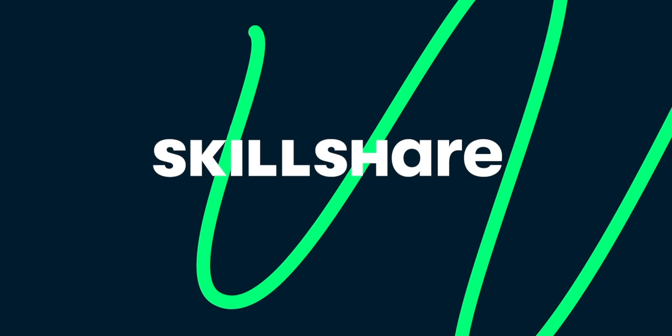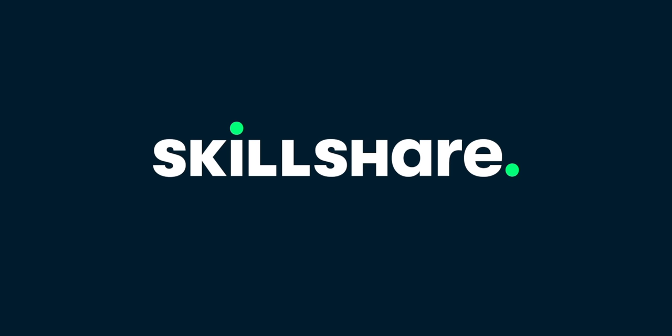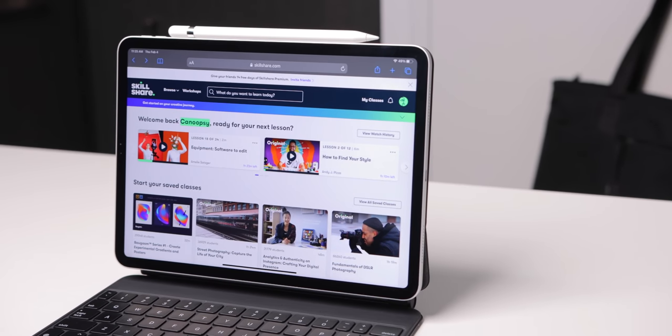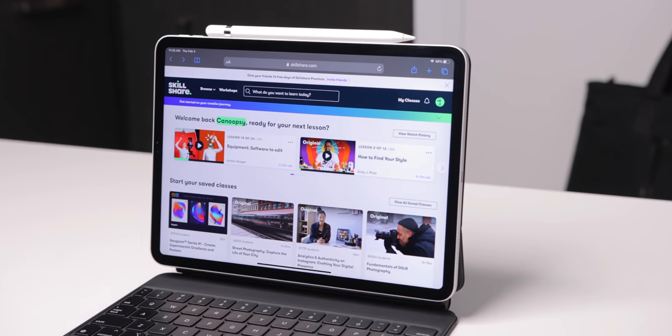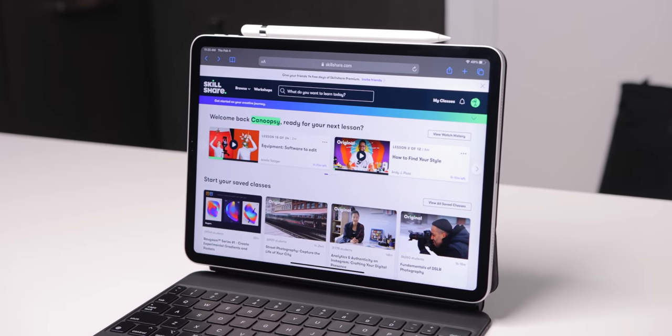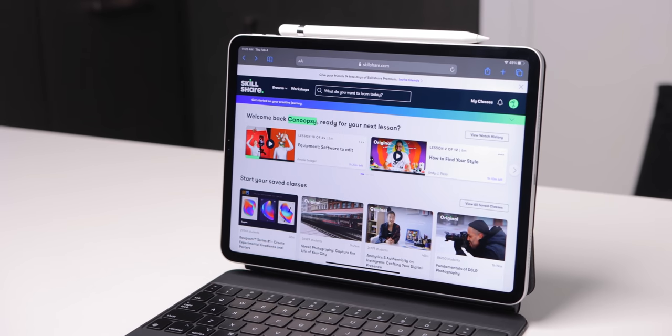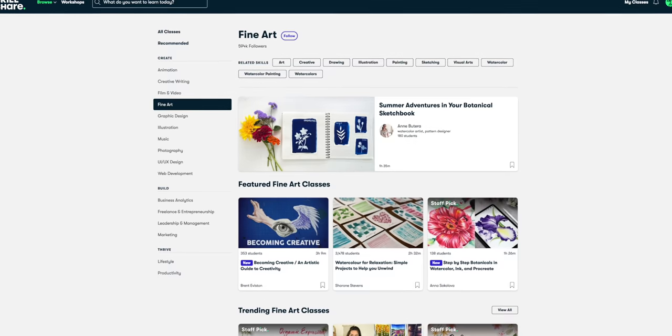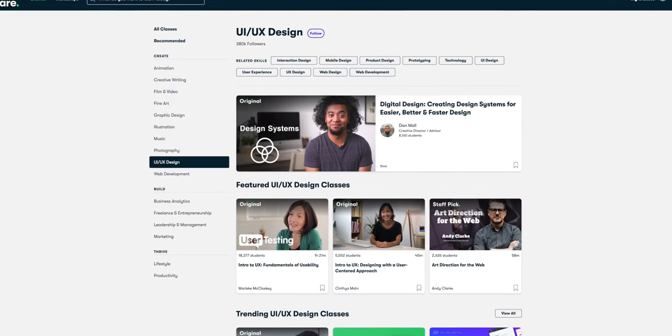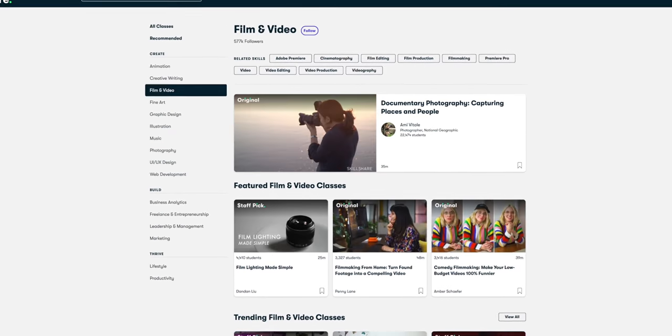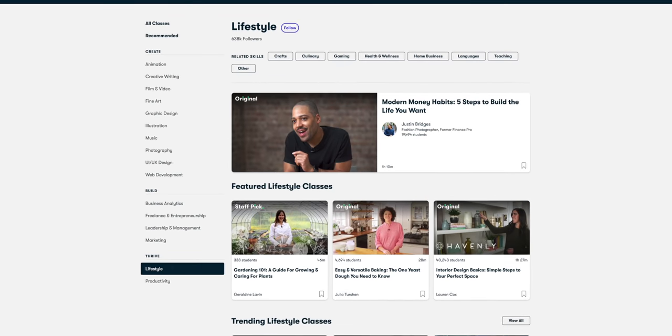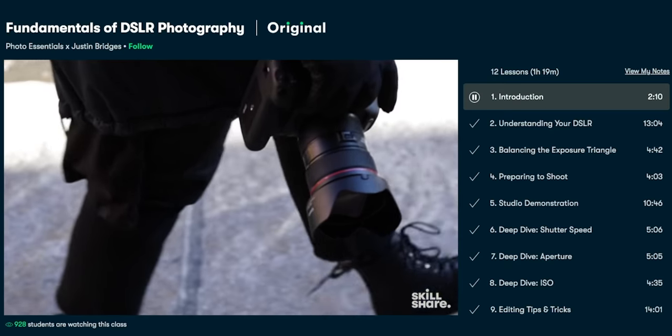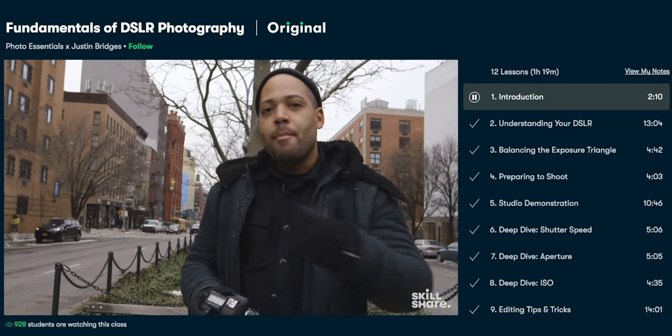Today's video was brought to you by Skillshare, an online learning community with classes about all the creative skills you may have been interested in learning. With classes on photography, design, illustration, animation, productivity, marketing, video editing, and so much more. It's all on Skillshare.